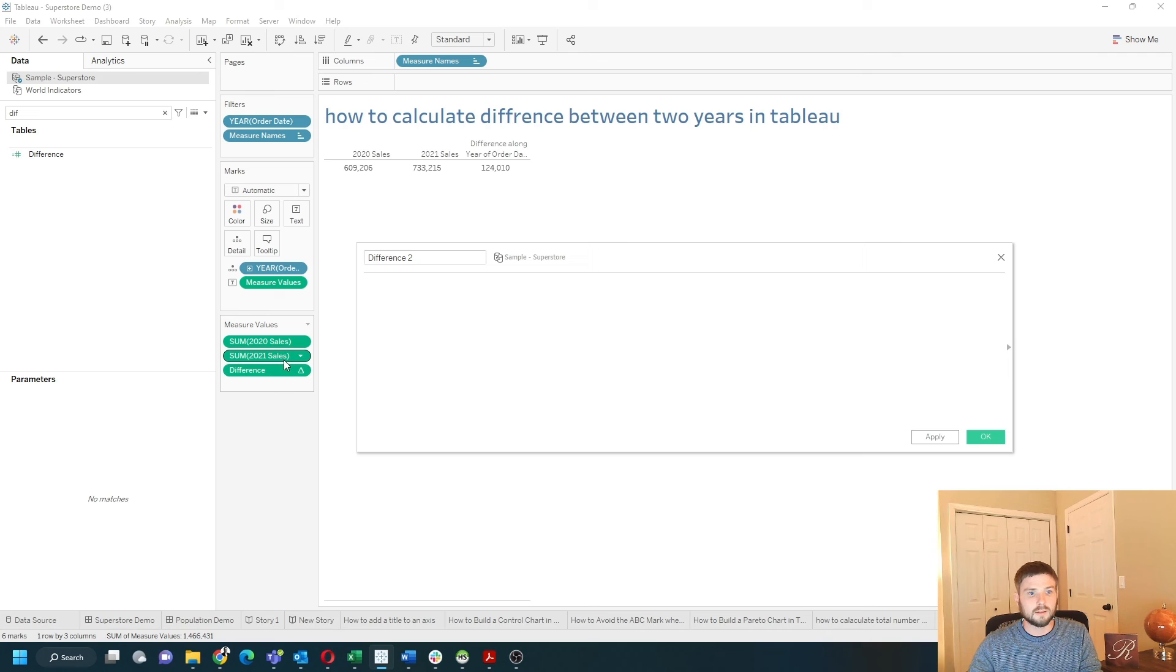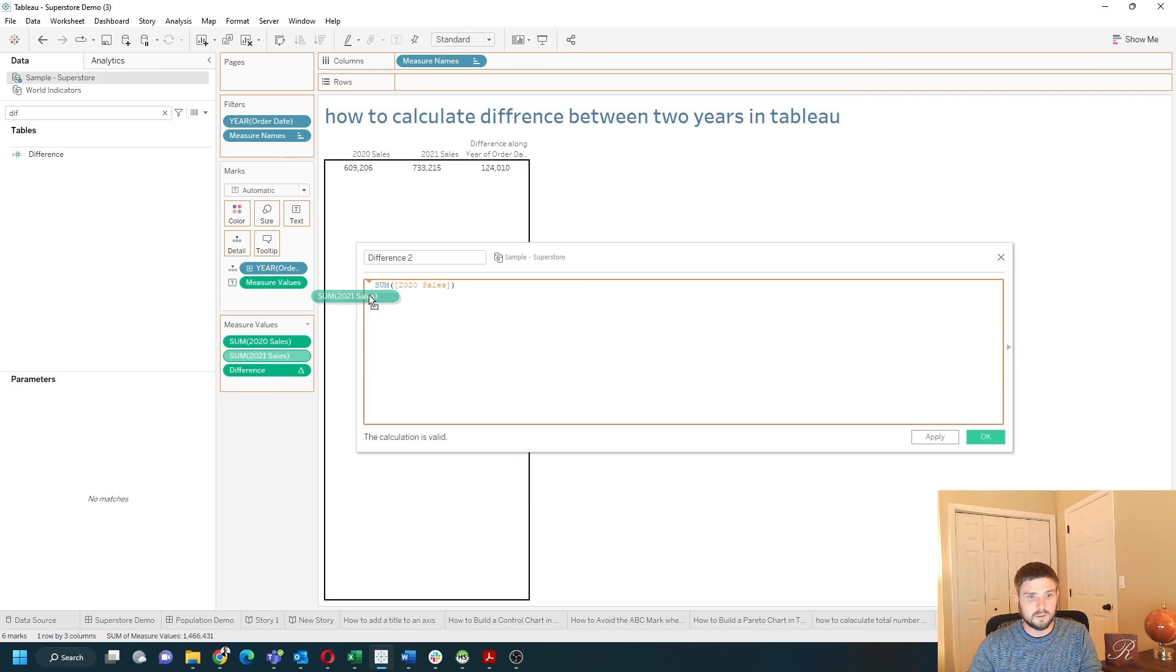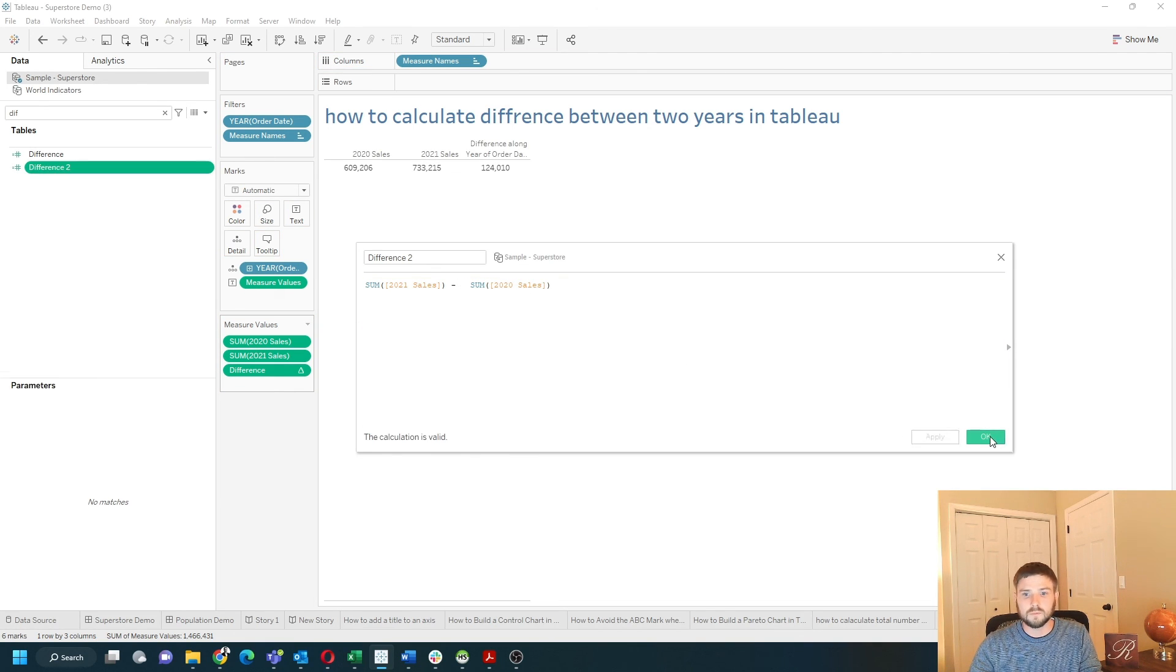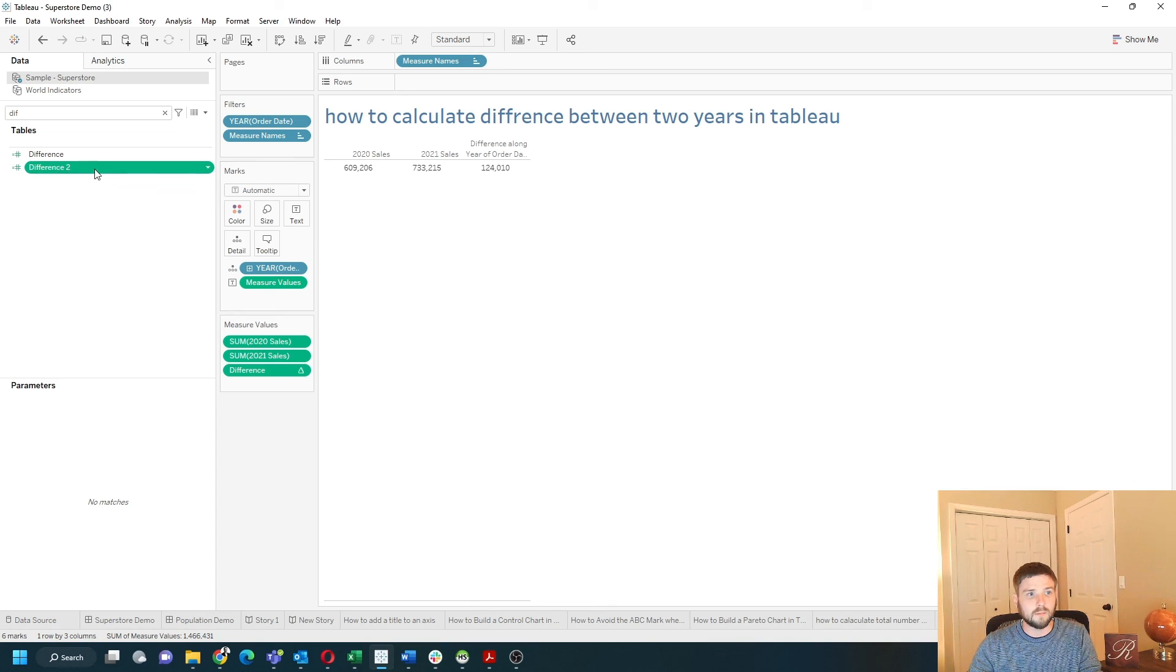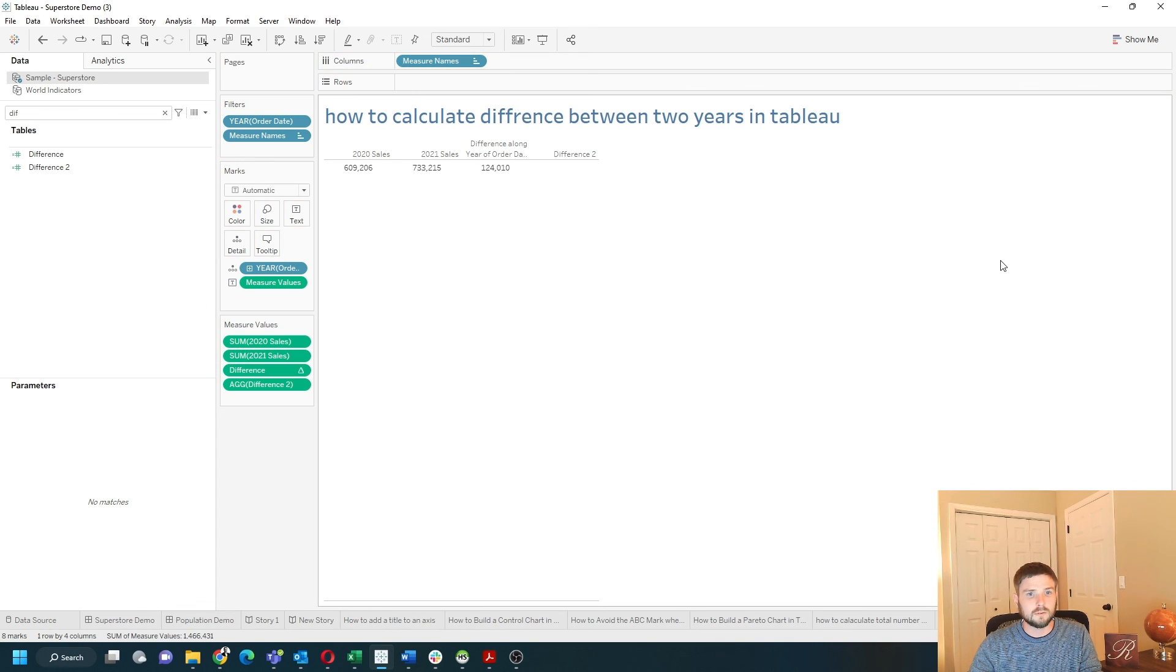And let's test sum of 2021 minus sum of 2020. That's going to give us the difference as well, just in a different way. Bring that down.